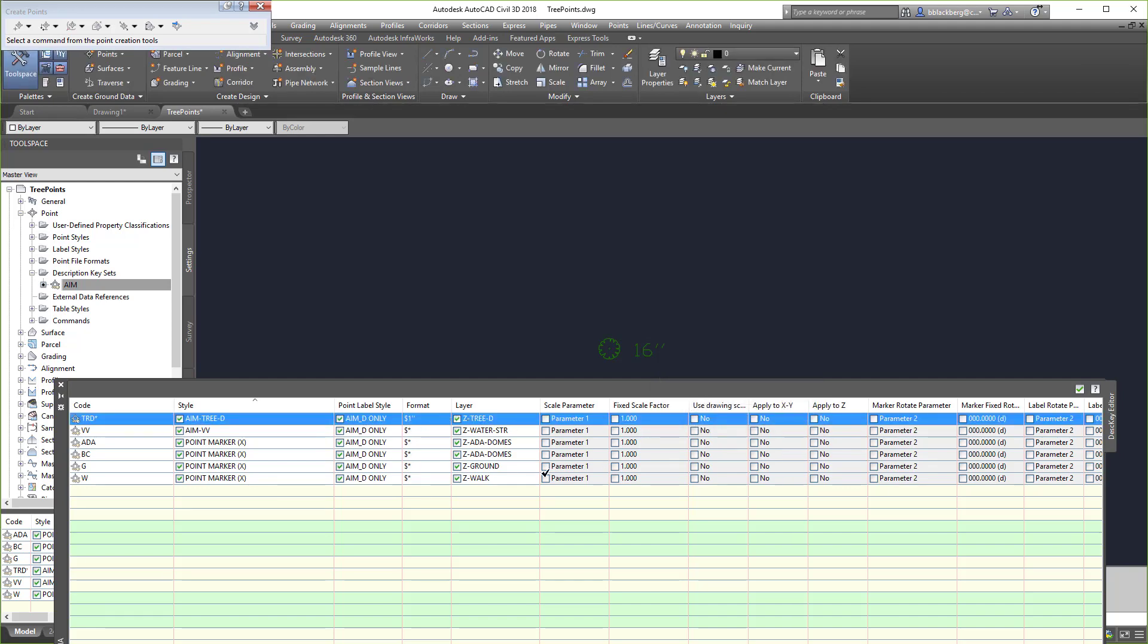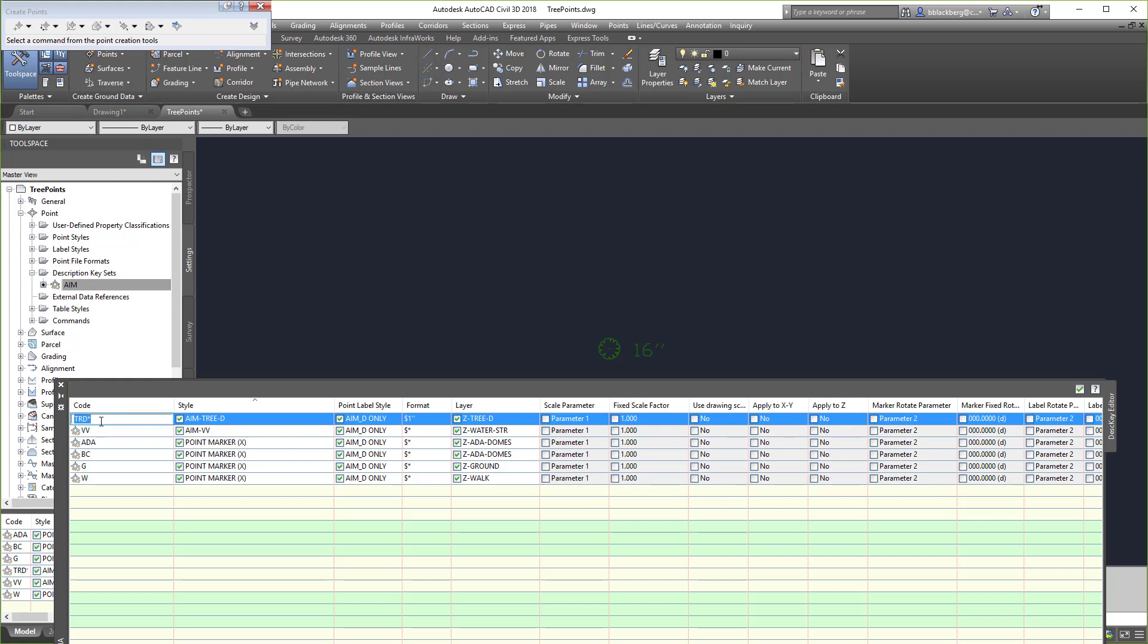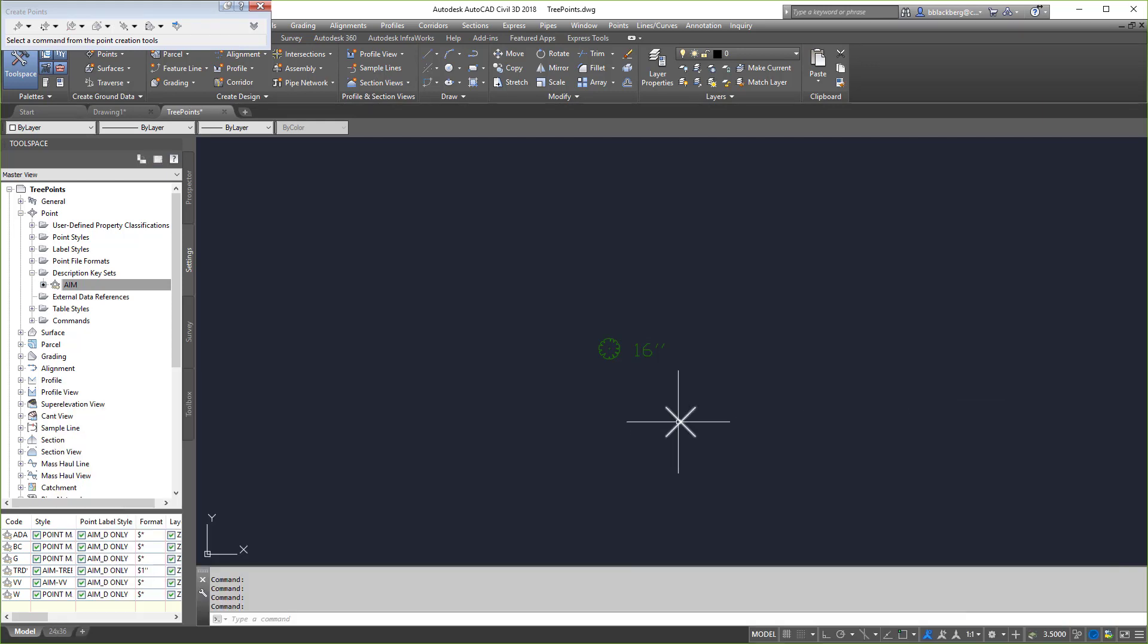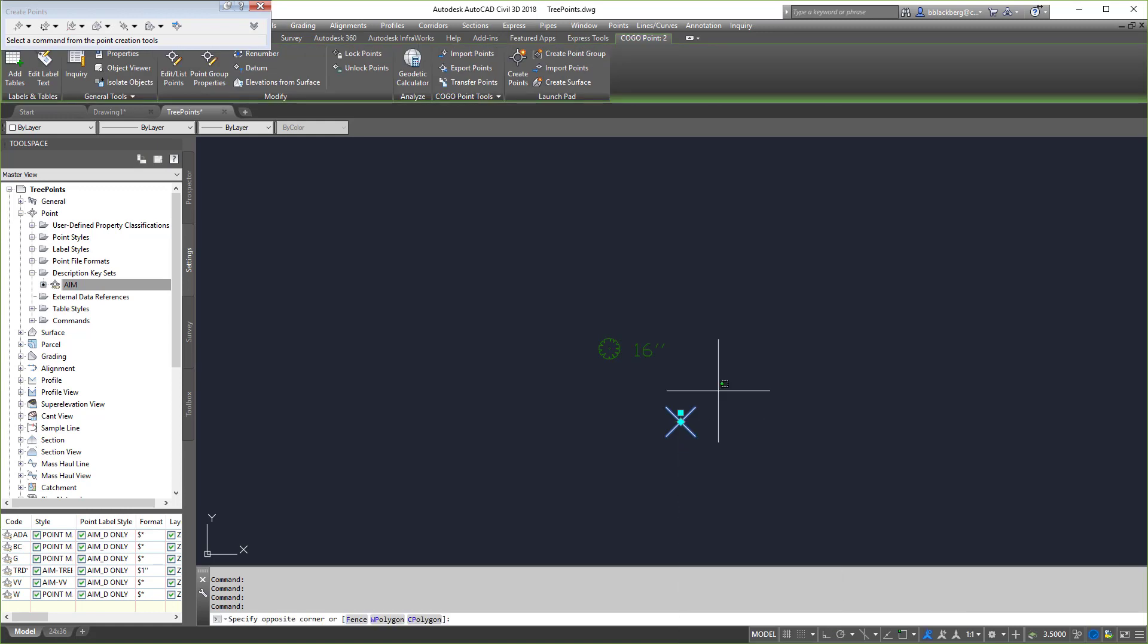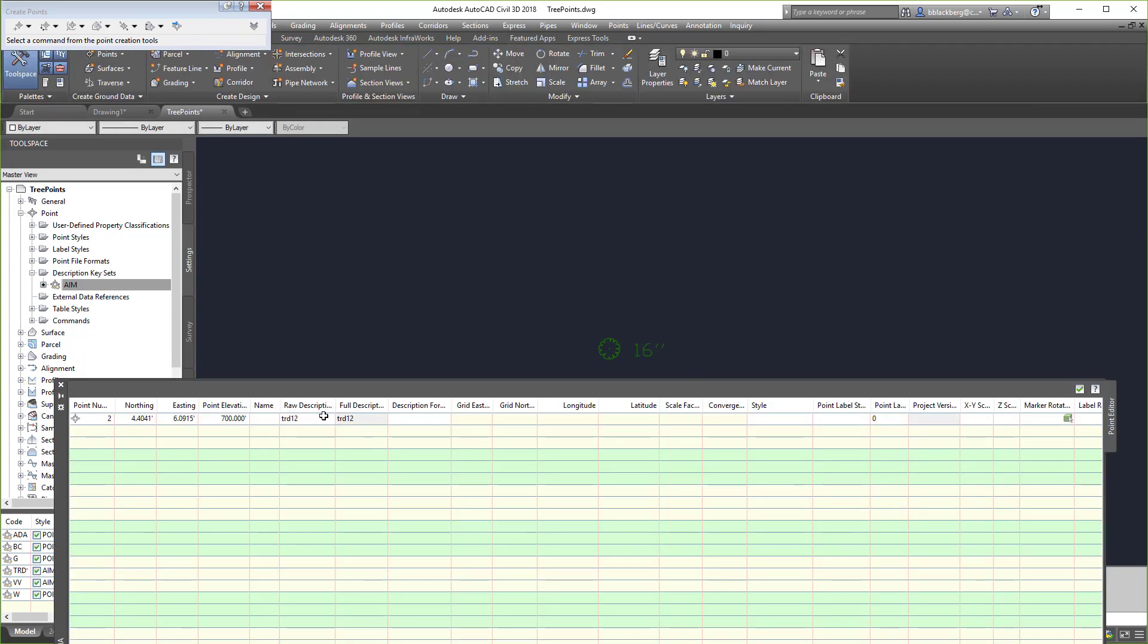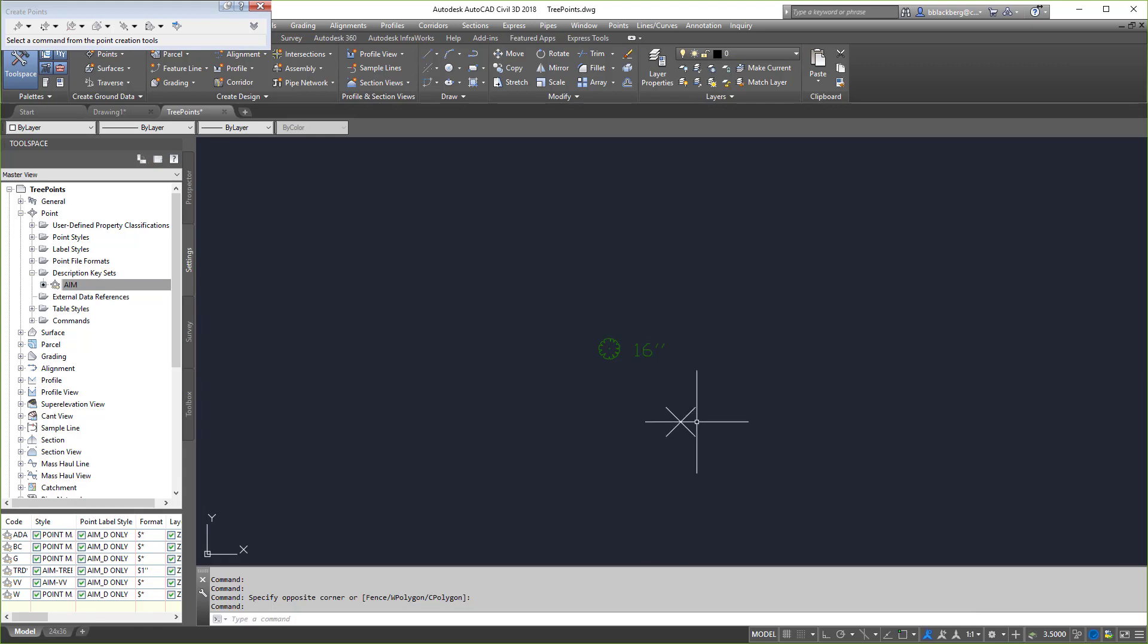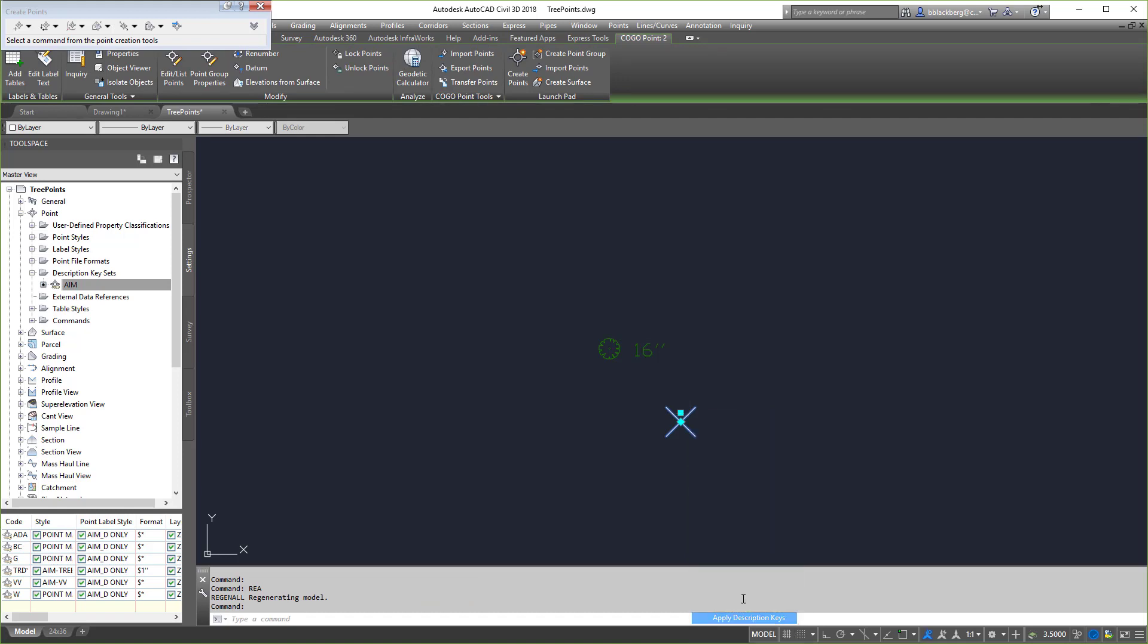But one thing you need to realize is sometimes AutoCAD is caps lock sensitive. So remember I put that in lowercase and what do I have here? Uppercase letters. Let's go to edit points. I'm going to click on the point, right click and go to edit, and put it in caps lock. TRD 12. Close out using the green check. Now I'm going to do a regen, then click on the point and go to apply description keys and voila, it changes.